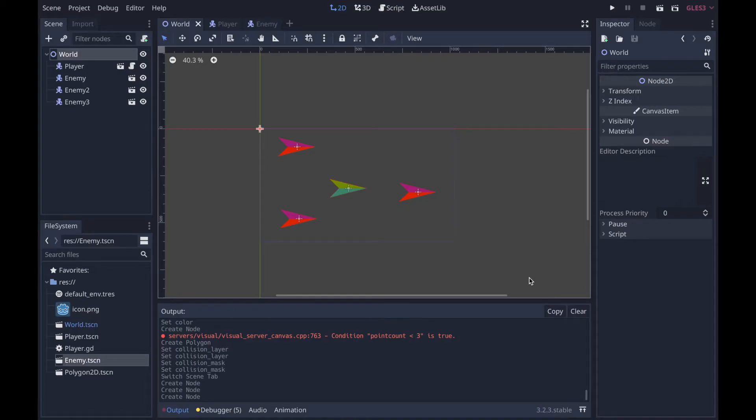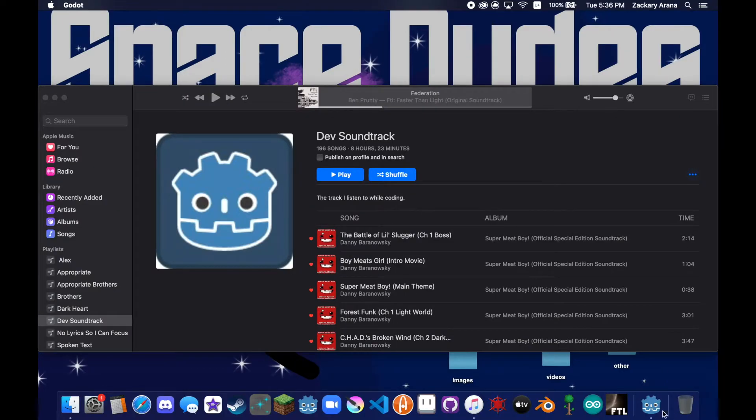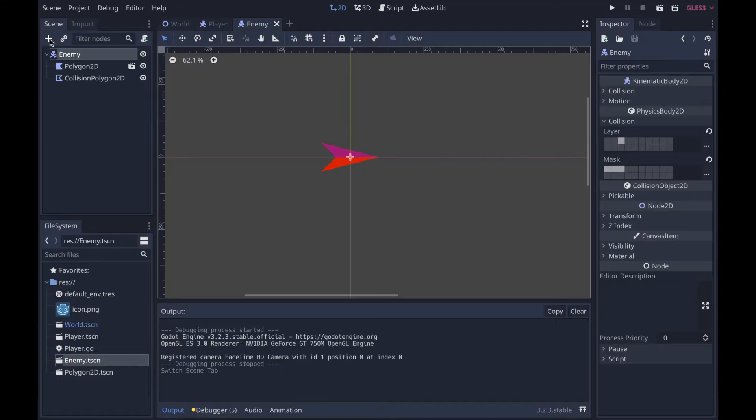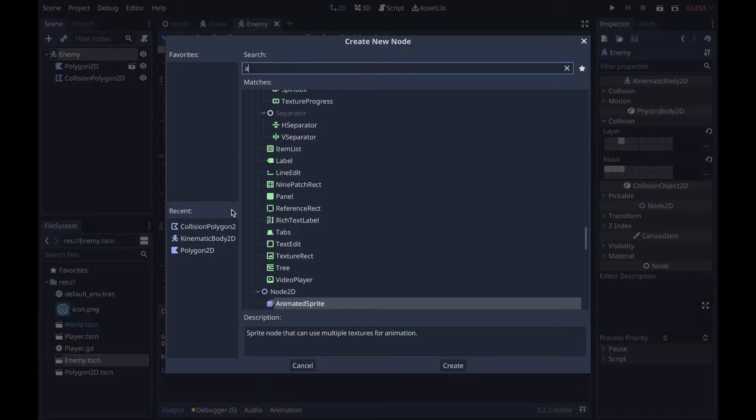All right guys, I want to show you how to make a simple enemy AI in Godot. Our base project here has a green arrow representing you, and red arrows that are the enemies. I'm going to show you how to add some life to them using a state machine.